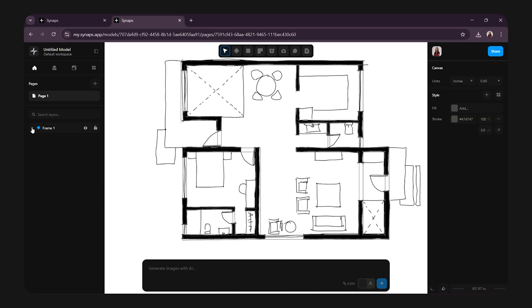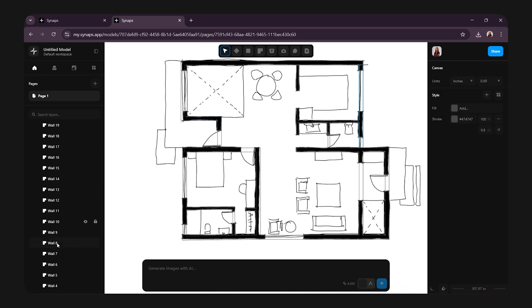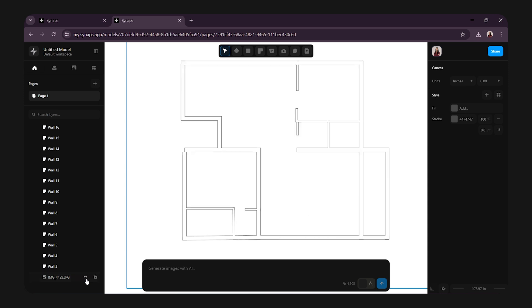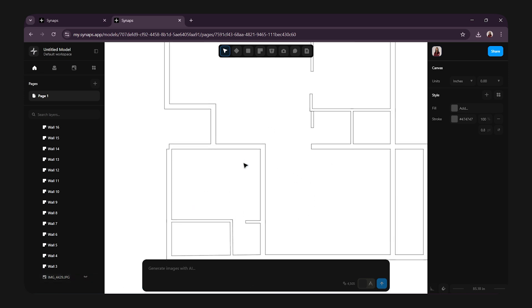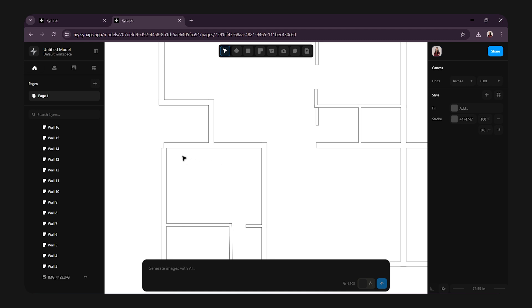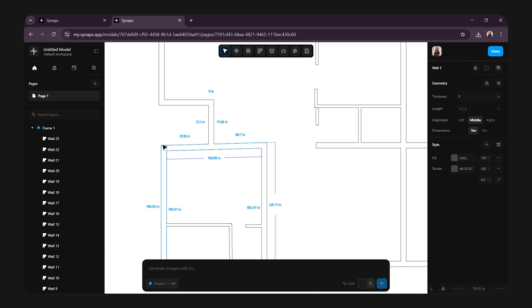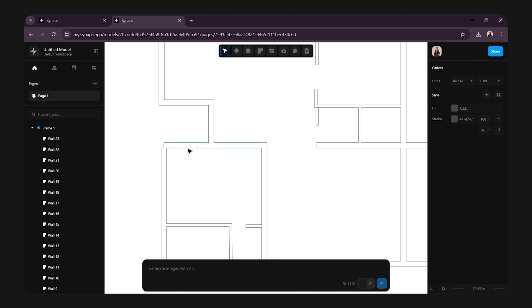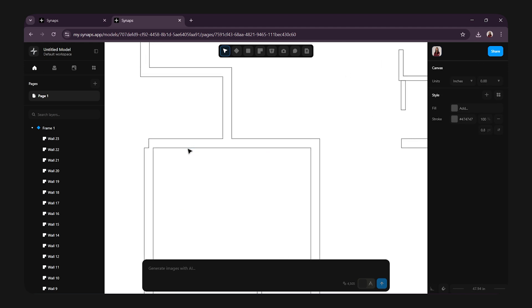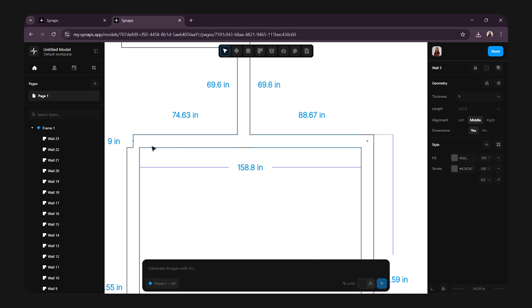Once done, go to the left hand side layer panel and hide your reference image. Now, you can see the walls are clean and precise. If you need to edit anything, just click on the wall. You will see the points appear. Drag them to adjust as needed. Zoom in for precision and that's it.